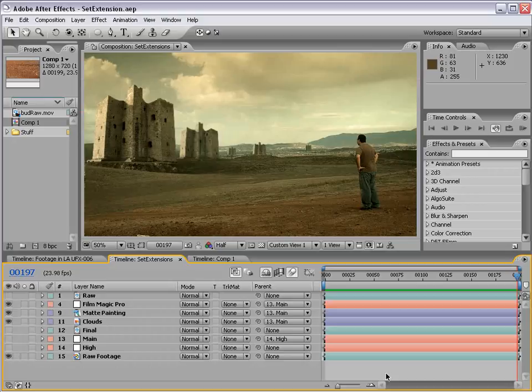Another example is, say you need the background to be a place that doesn't actually exist. So that's when you have your art department put together this great matte painting. You put it up there and it looks amazing. So here's some different ideas of what you may want to use a set extension for.